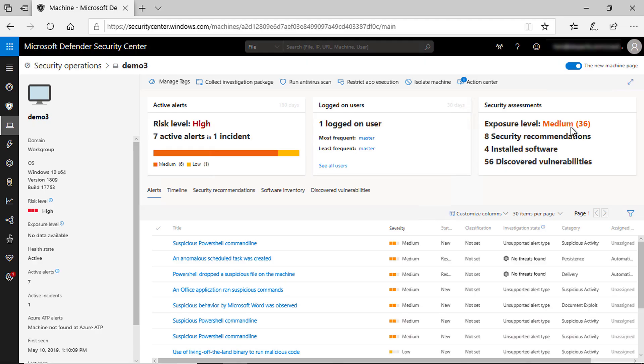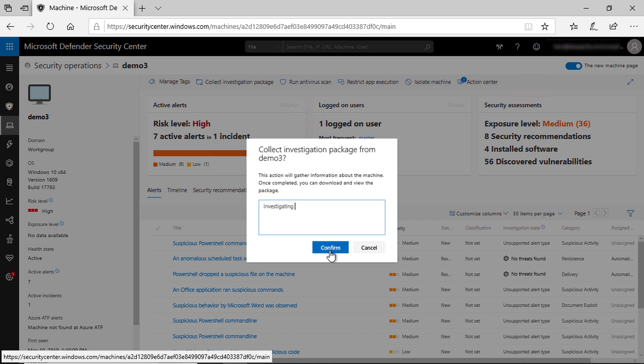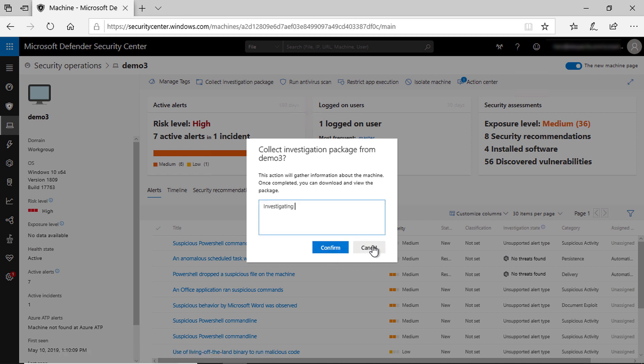One of the actions is Collect Investigation Package. If I click it, this will send a request to the local Microsoft Defender ATP agent on that machine, instructing it to collect forensic information right now from that machine, and send the results back to the Microsoft Defender ATP cloud services, and then make it available to me as a security professional from the portal so that I can continue my investigation.